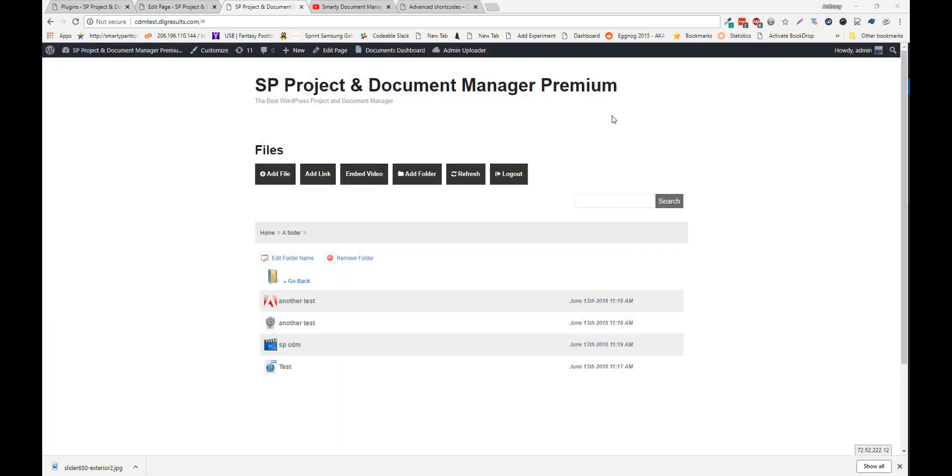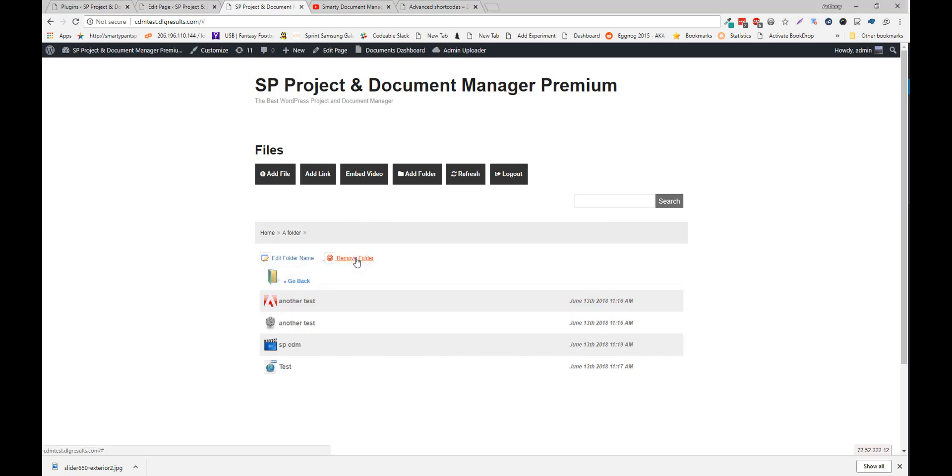In the folder view, you can also edit the folder name, and remove the folder and its contents.